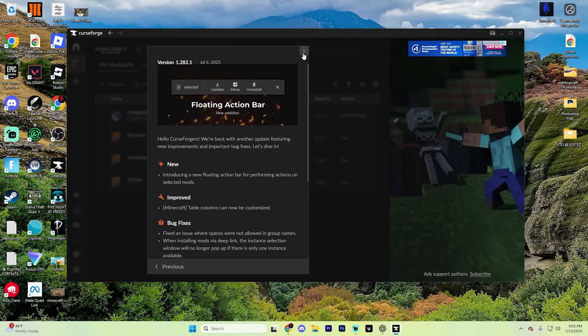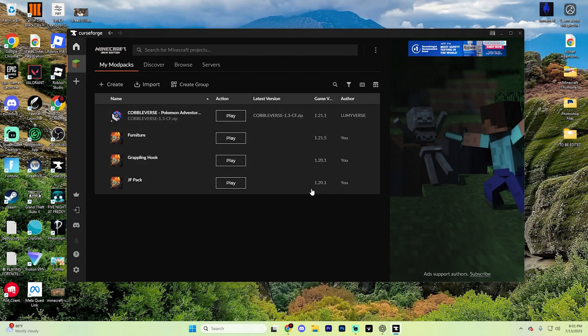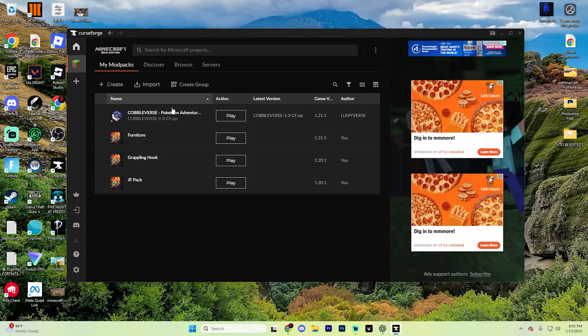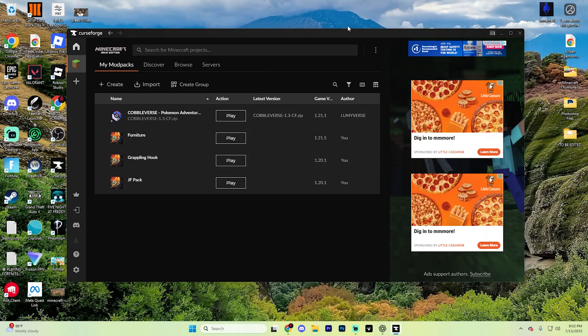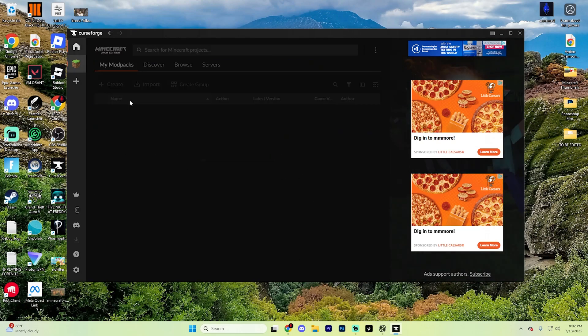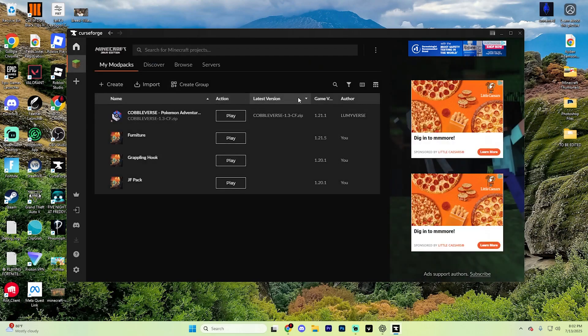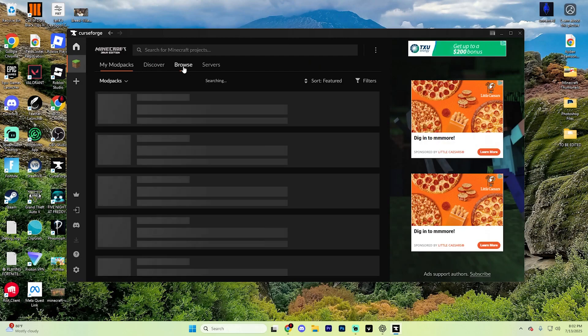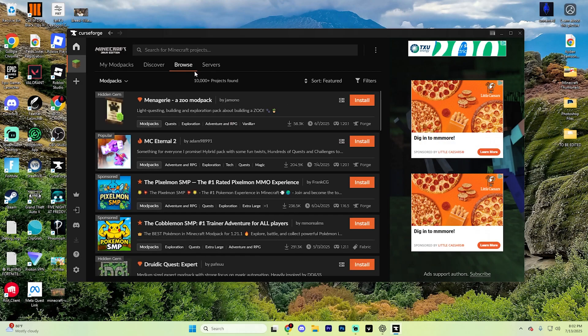Once it finishes downloading, it's going to automatically open up for you and you'll see this my mod packs section right here. Yours will probably be blank right here, so go ahead and ignore it and go to the homepage. Click on Minecraft just like so and then hit the browse mod packs.